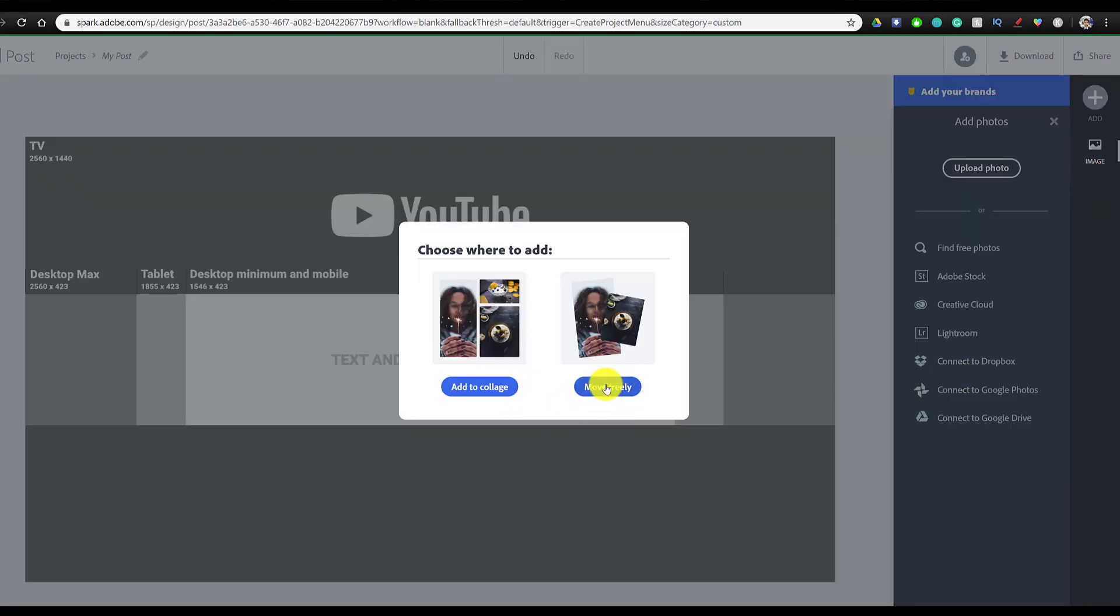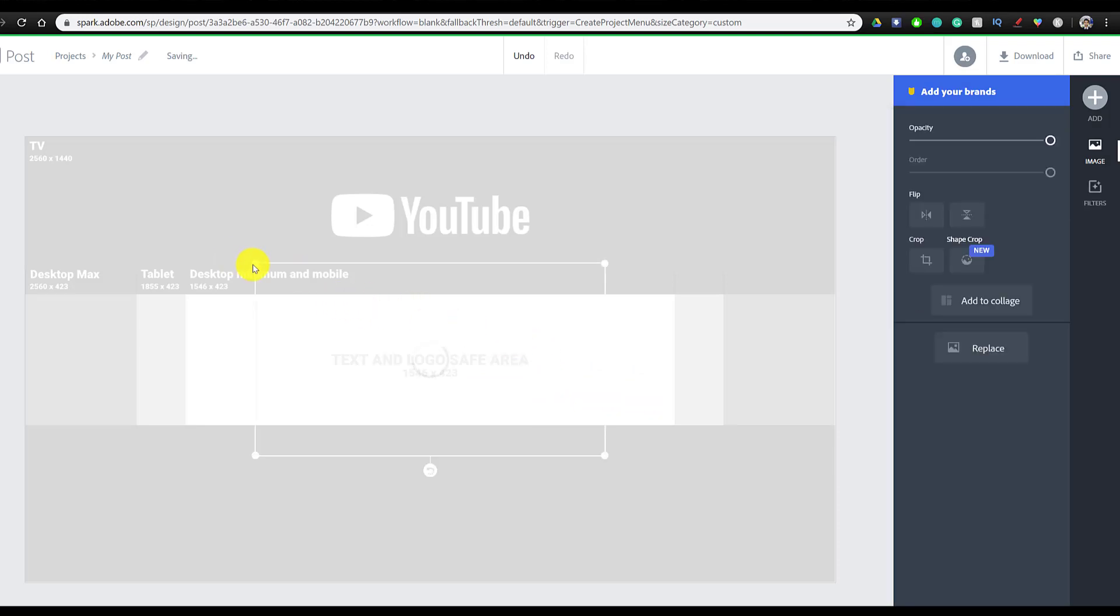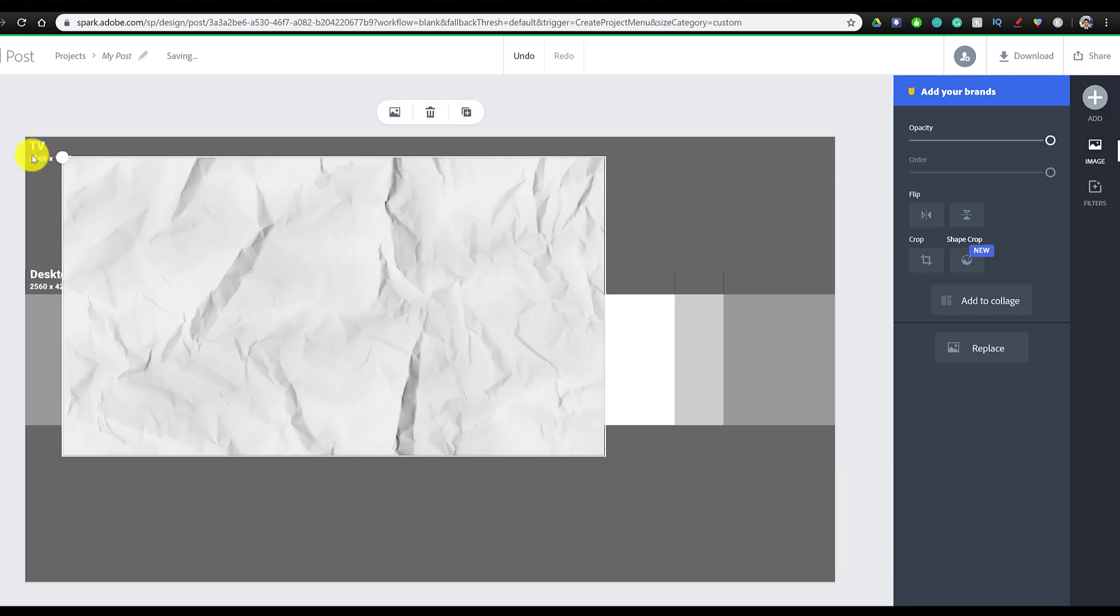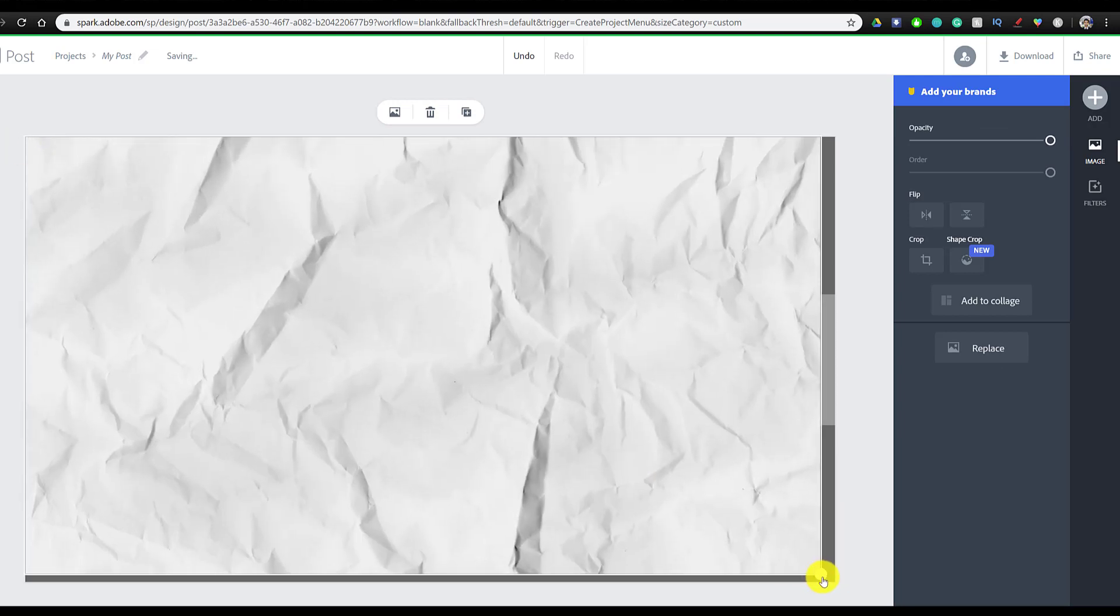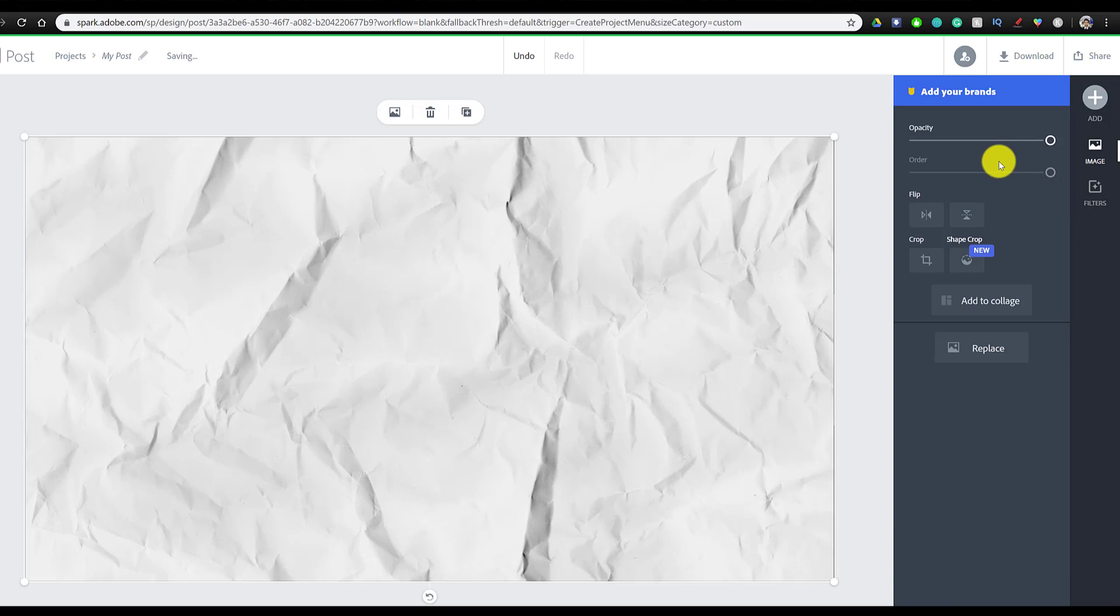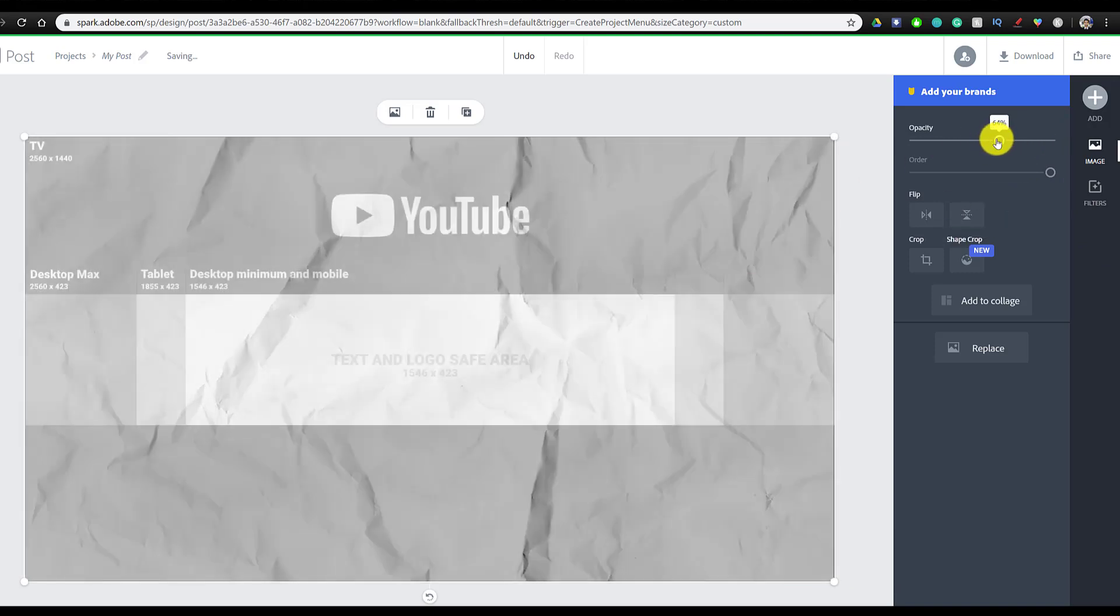Once we add our image, we're going to click on move freely because we're going to resize it, and once it's added, I'm just going to drag it so that it fits the entire background. And then on the right side, we can see all the different settings. So we're actually going to lower the opacity of this for now, just so we can see what the safe area is.